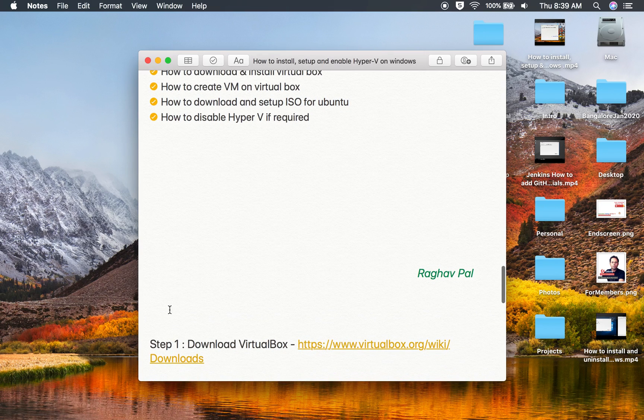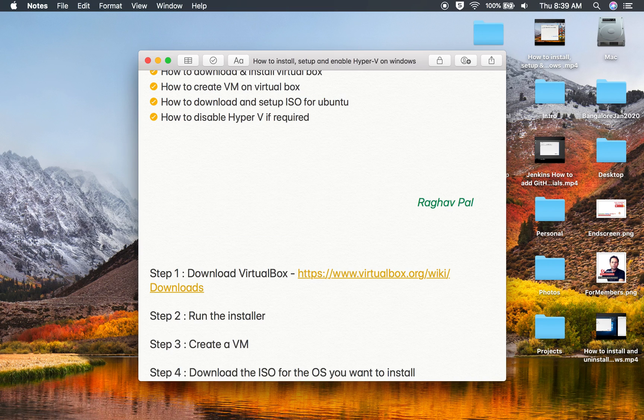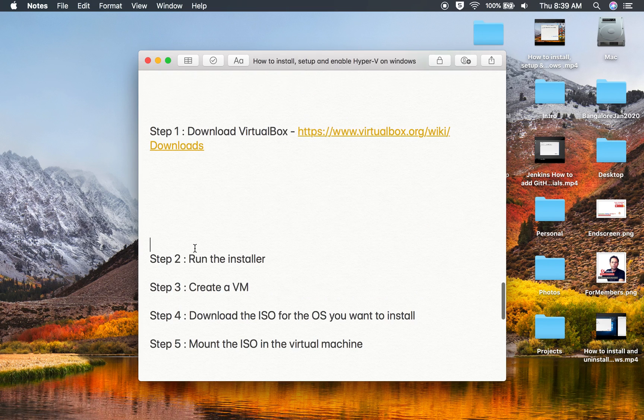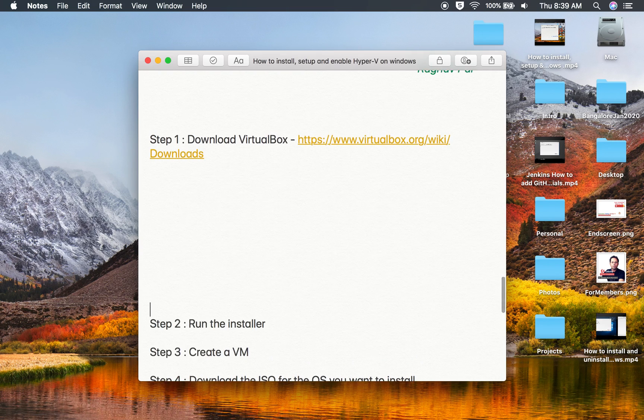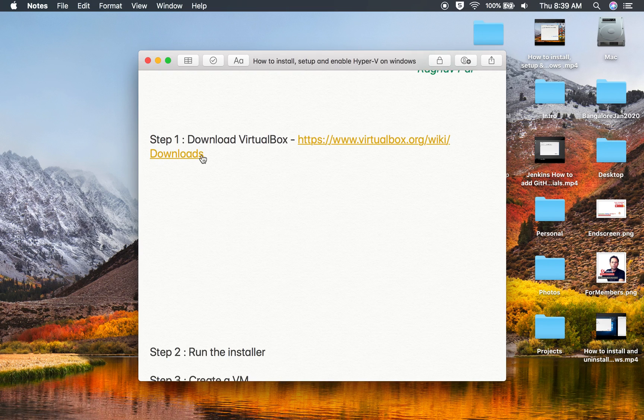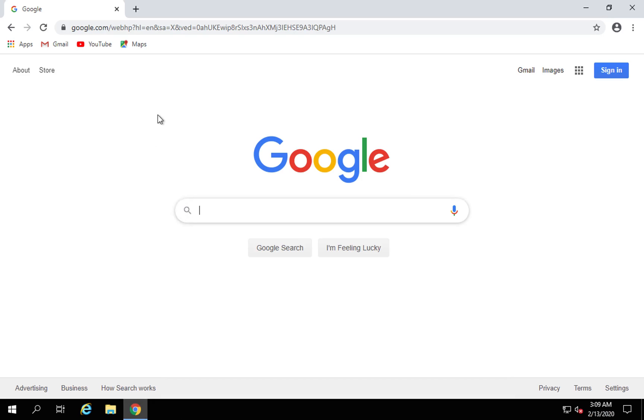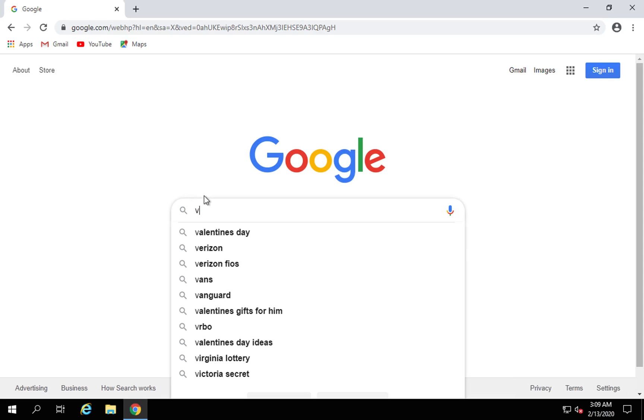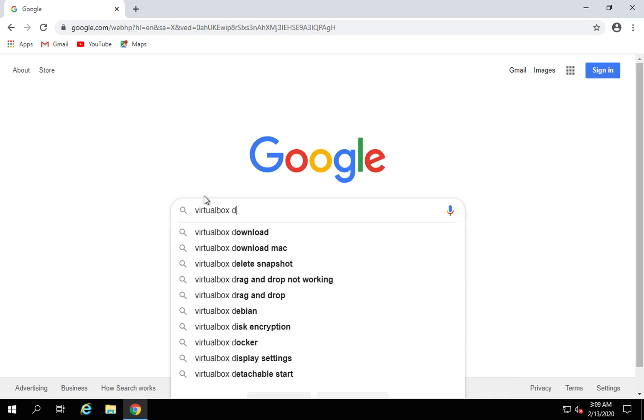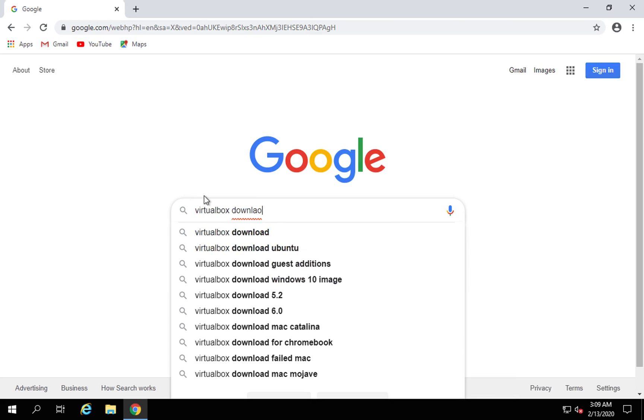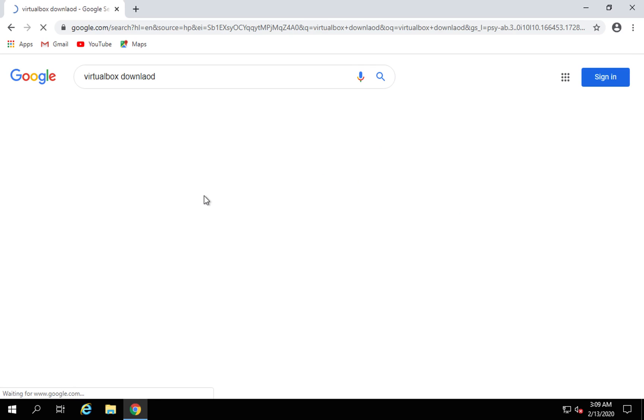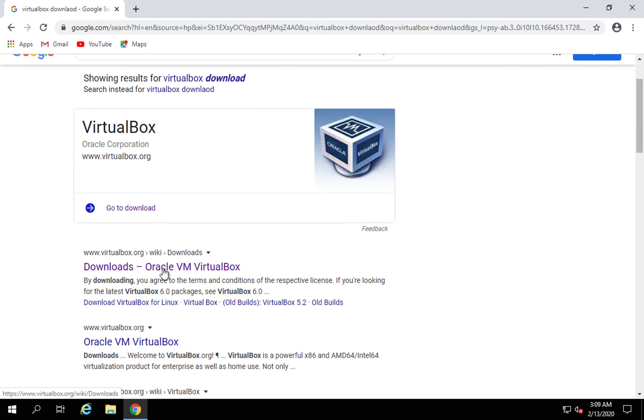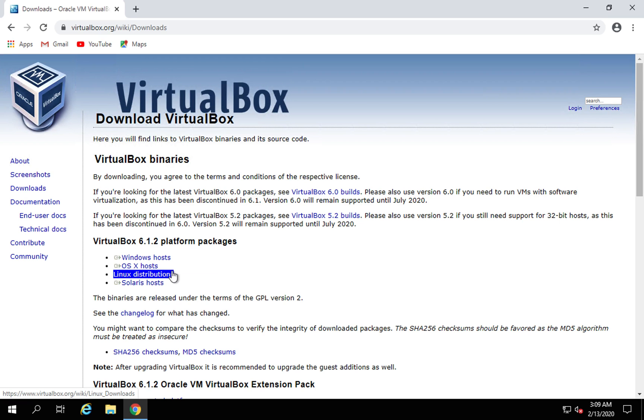I have also written down some steps to save some time. Step number one here is we have to download VirtualBox and you can download it from this link. I will go to my Windows system and if I go to Google and search for VirtualBox download I will get to this link from Oracle VirtualBox.